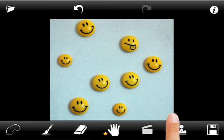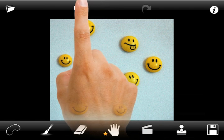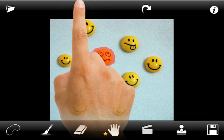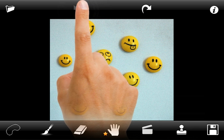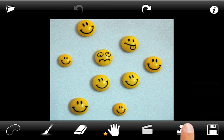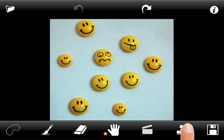Now let's redo again and see another tool you can use. What if you don't want to remove the smiley, but would like to replace the weird looking smiley with a happy one? That's when you should use the clone stamp.